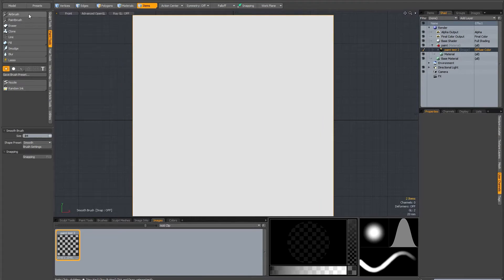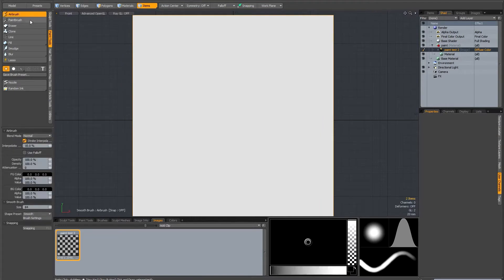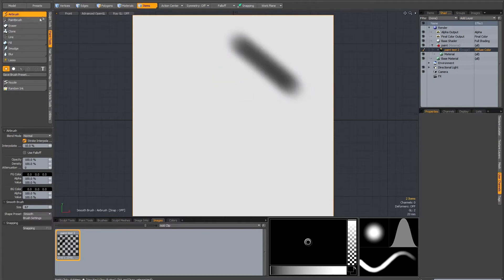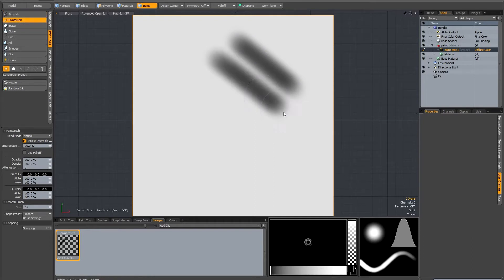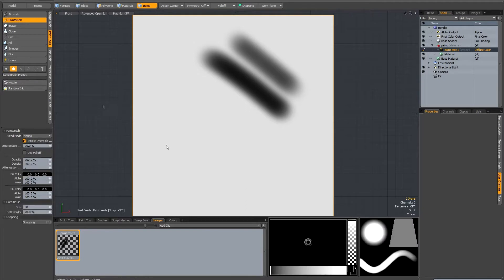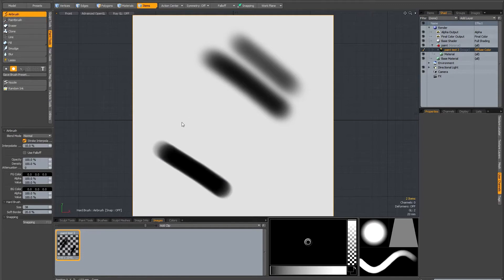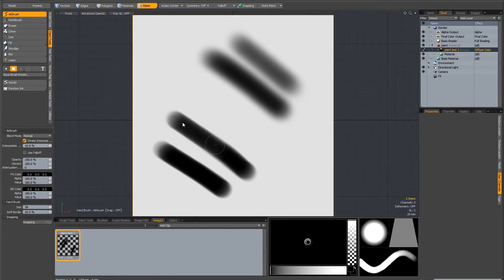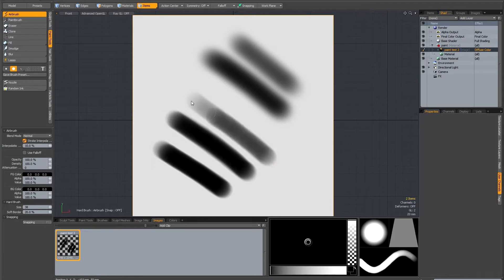Now I'm going to talk about the actual painting tools. The main two tools are the airbrush and the paintbrush. To be honest, there's very little difference between the two. If I right click to drag out the brush size and draw a stroke with the airbrush, then switch to the paintbrush, basically the paintbrush is very slightly denser. With a harder tip, it takes a little bit longer for the airbrush to build up to the same stroke density as the paintbrush.